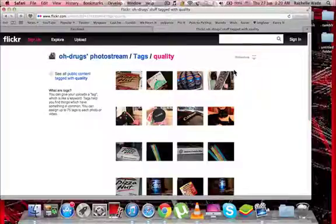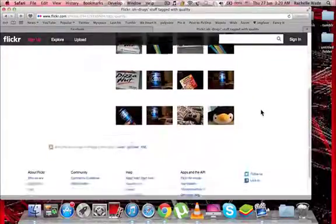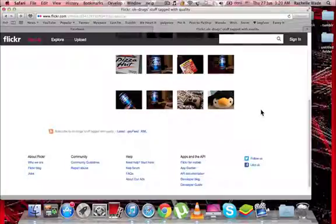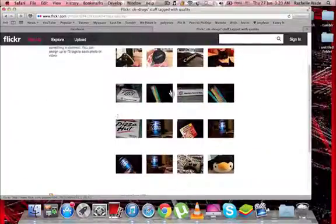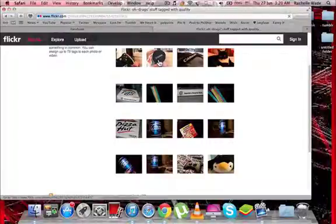Hey guys, so today I'm going to show you how to save pictures from Flickr that won't let you save. I'm going to use this person's picture.